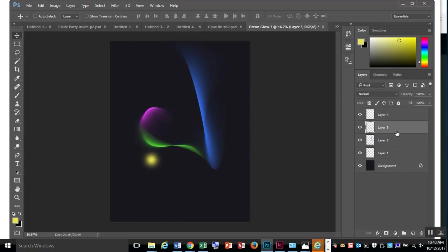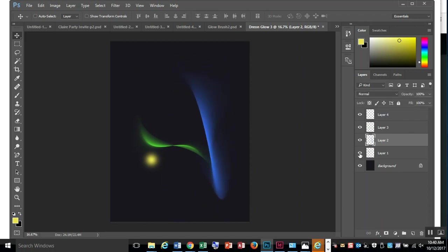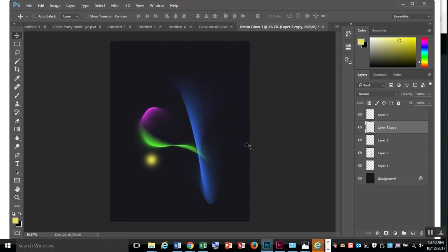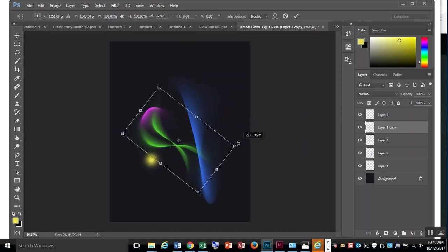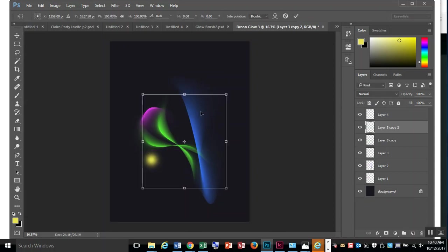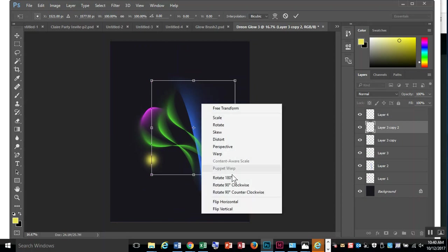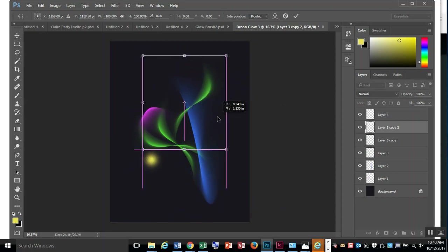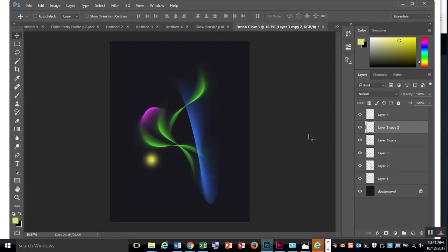Everything's on its own layer, so I can move things around. I can duplicate things. I really like this green one - I want a second one. Control-J on your keyboard to duplicate it. Control-T to move it. Maybe I'll rotate it around. Control-J, Control-T. Maybe now I want one that's flipped. I can flip it and start adding these things together.